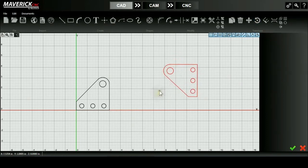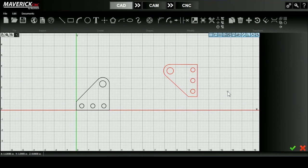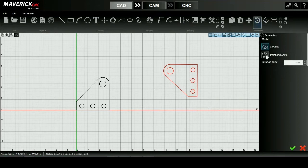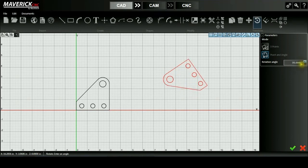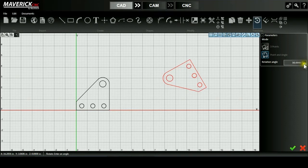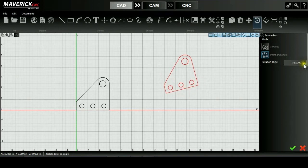Once I have that third point, I'll click down. The other way I can rotate is using my point and angle feature which allows me to select a center of rotation point and then go ahead and change the rotation angle in my parameters. Once I've reached my desired rotation, I can press the green check mark.